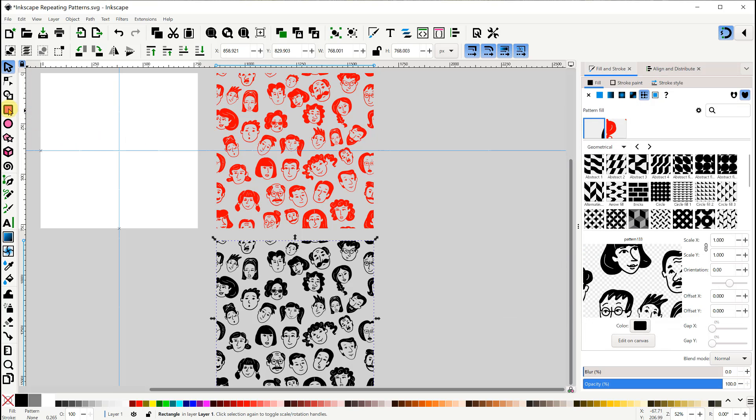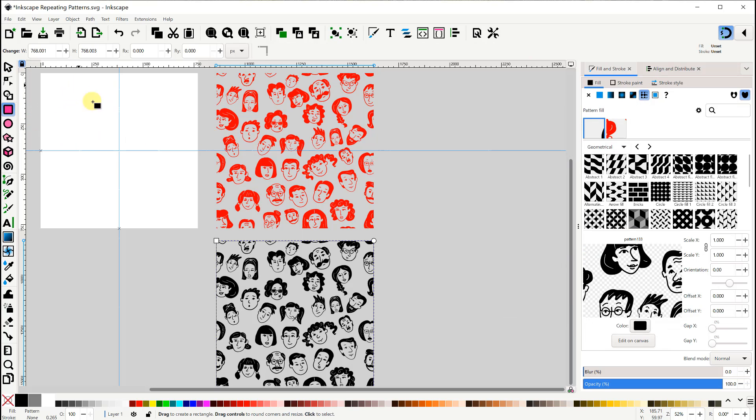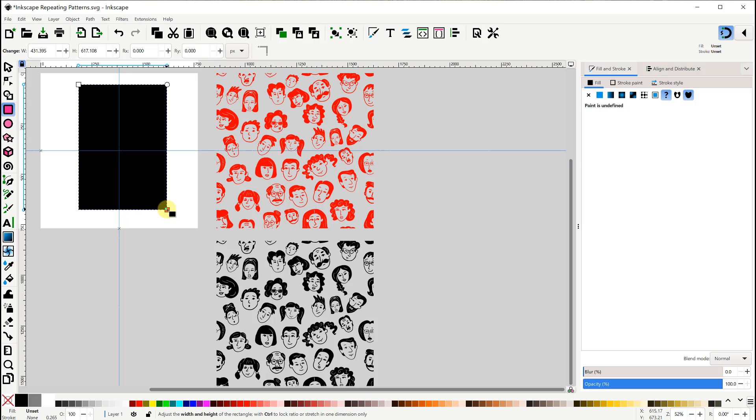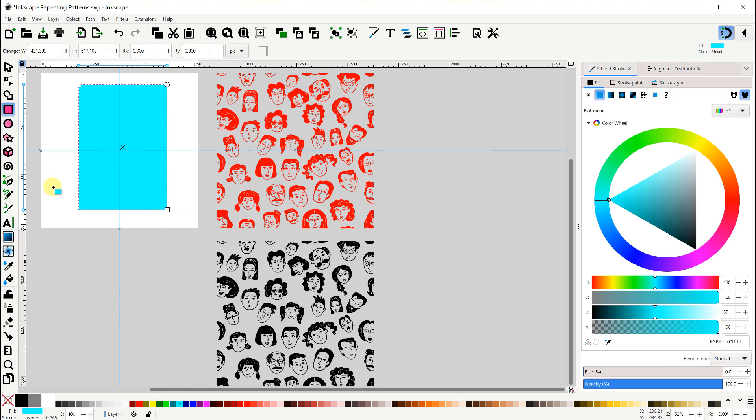See how our patterns appear in the list of recently used patterns in the fill dialog. All right, let's make a rectangle to test out our new patterns. I'll give it a fill color of light blue for now.